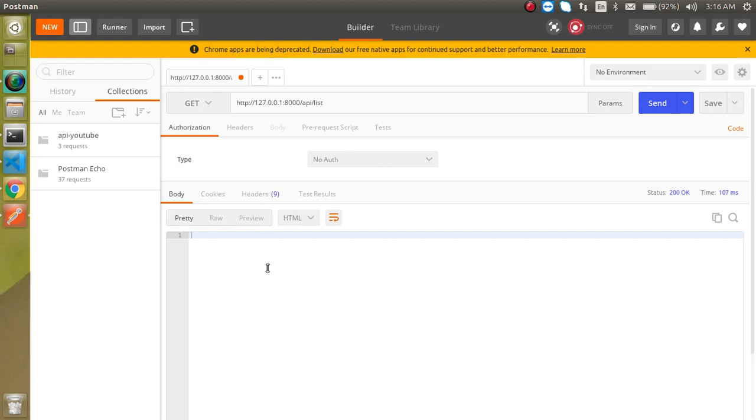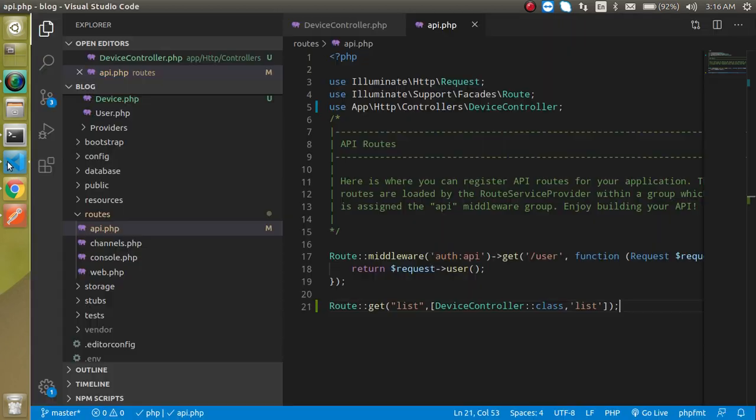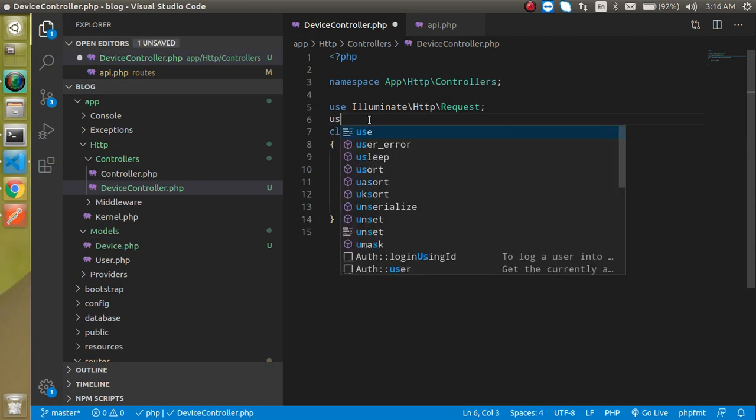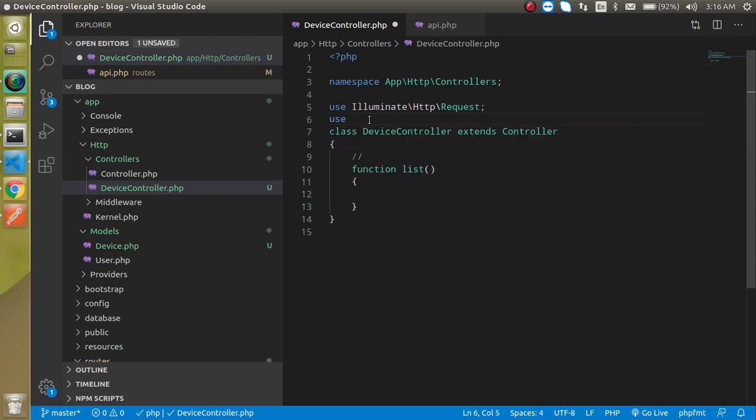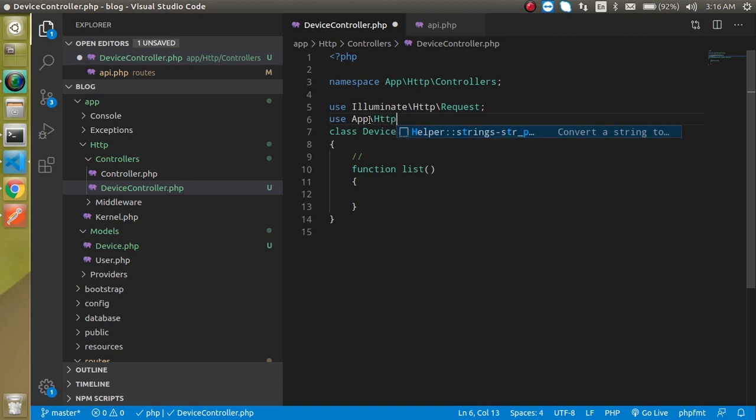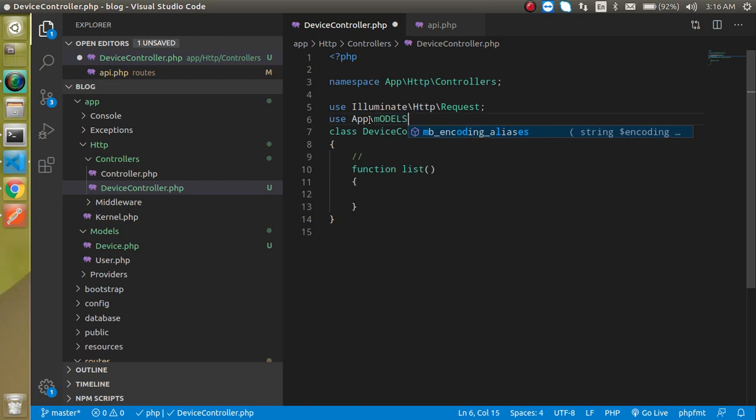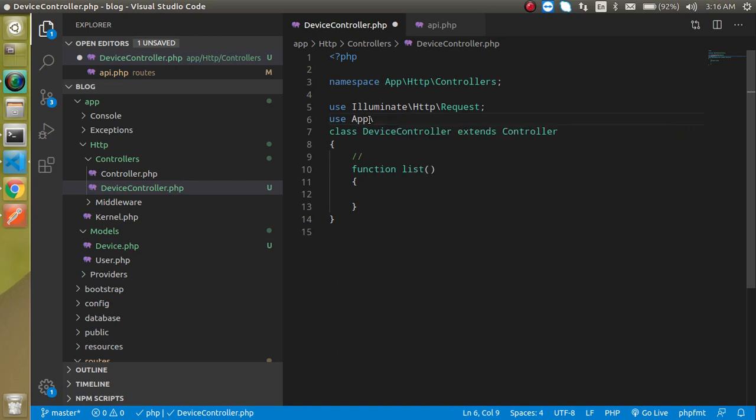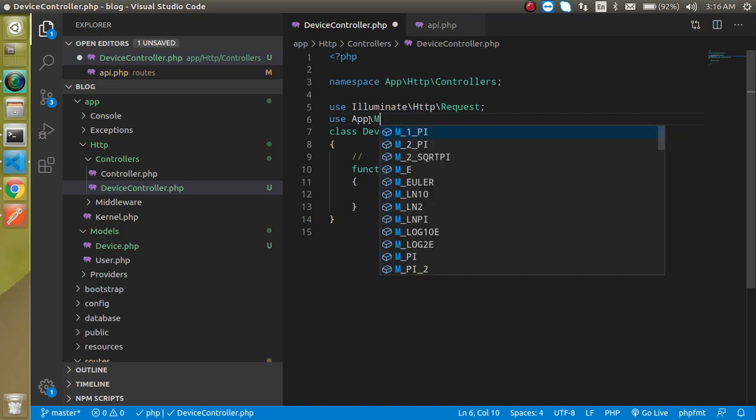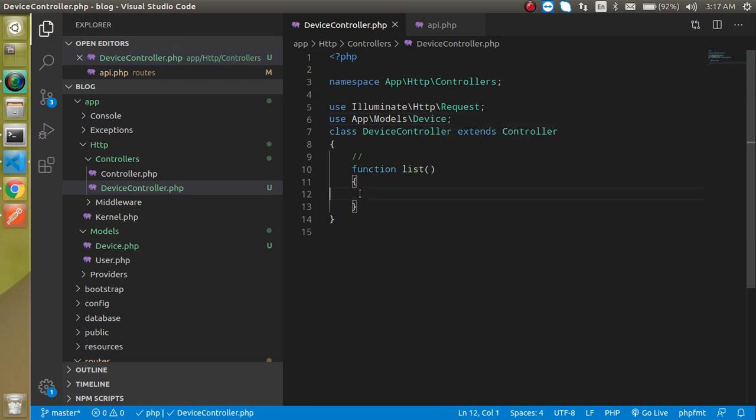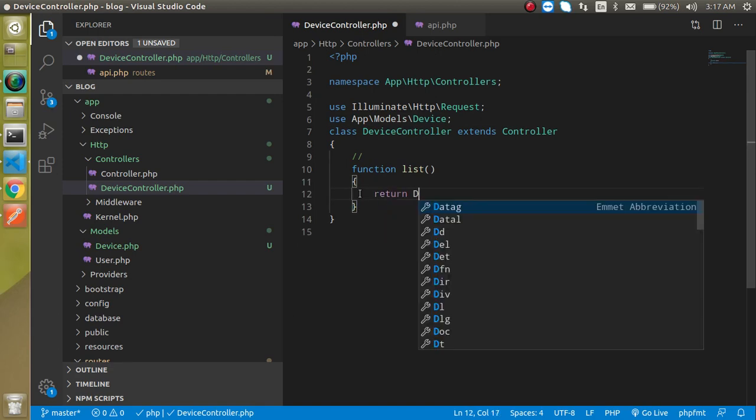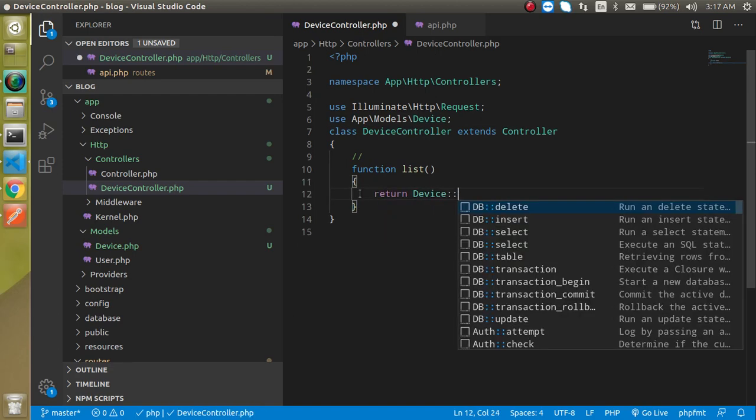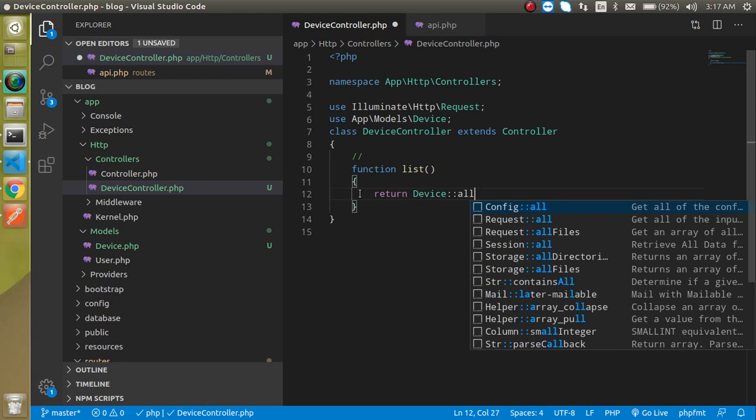So now let's import the model here: use App\Models and then the model name which is Device. And just simply return here Device::all().